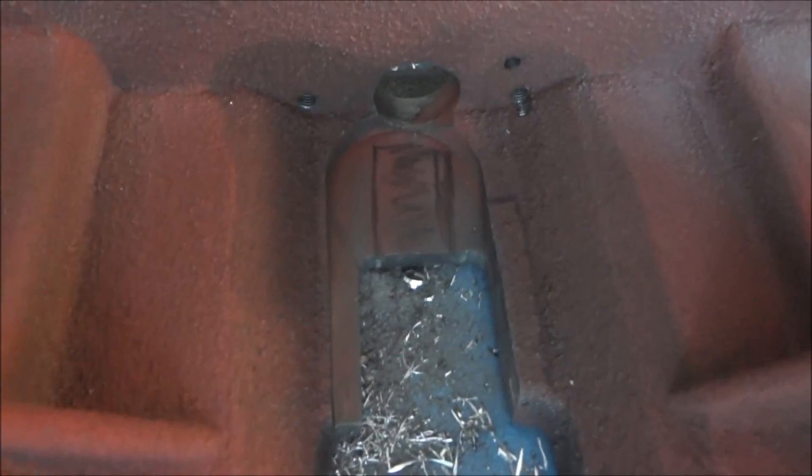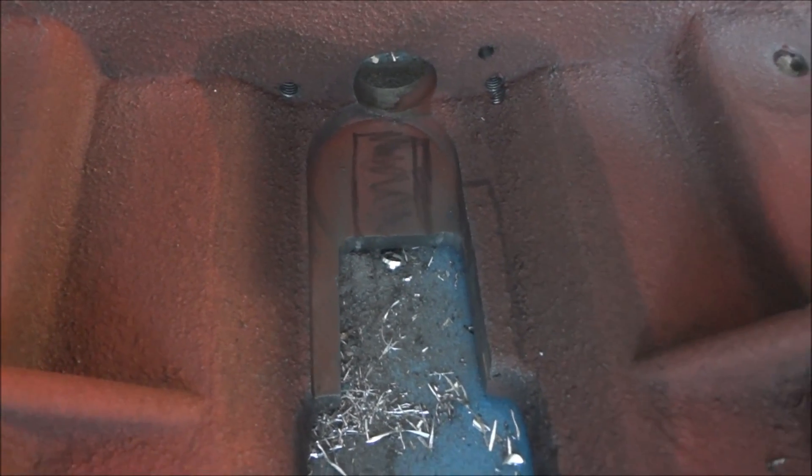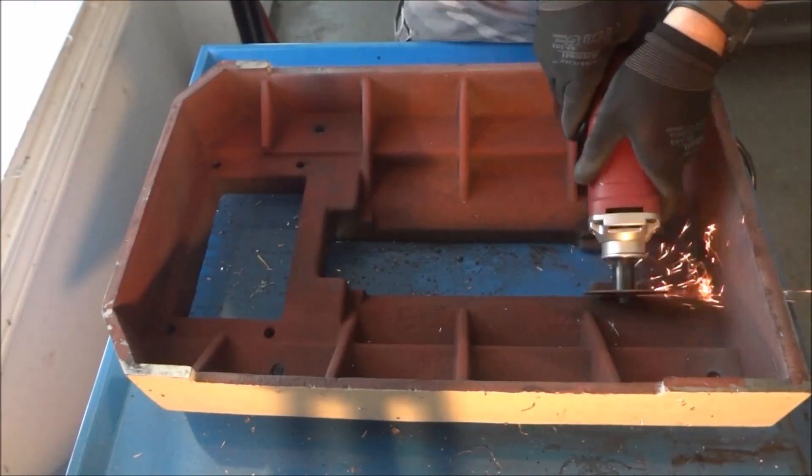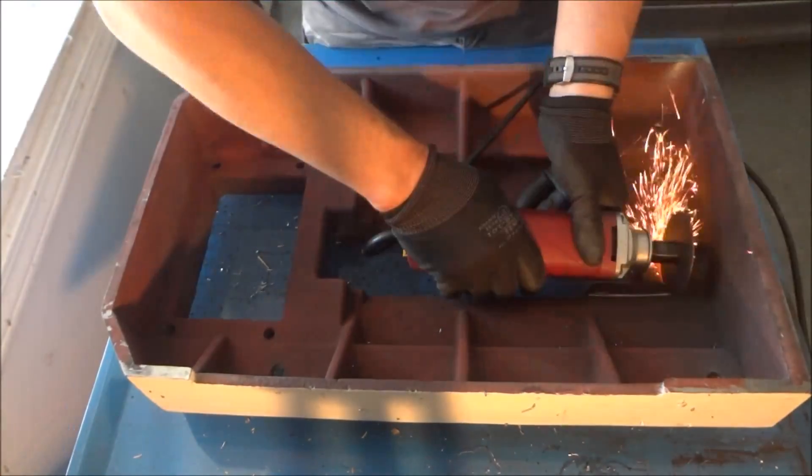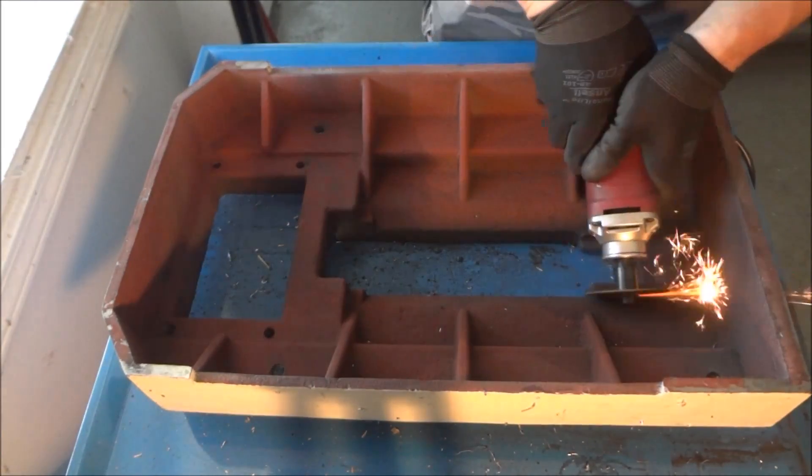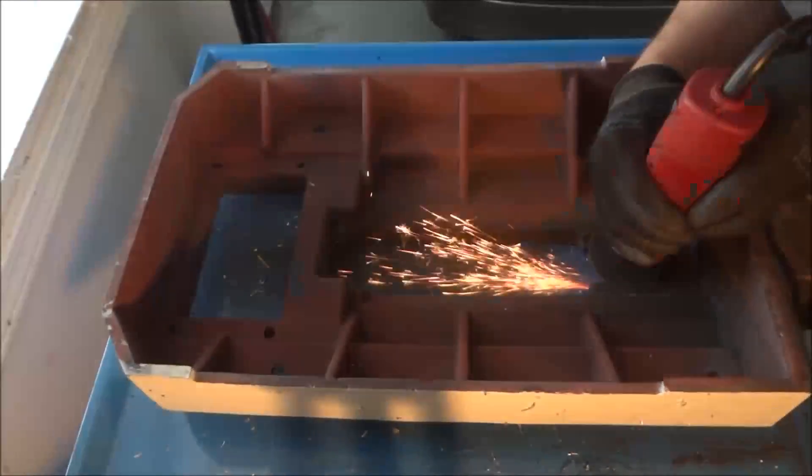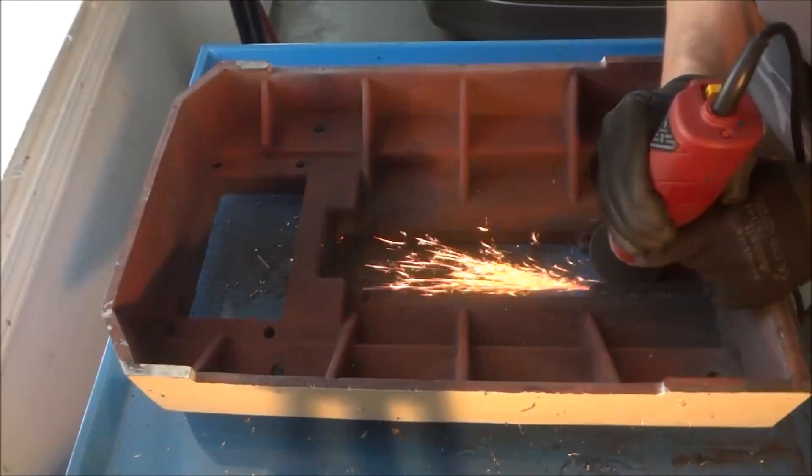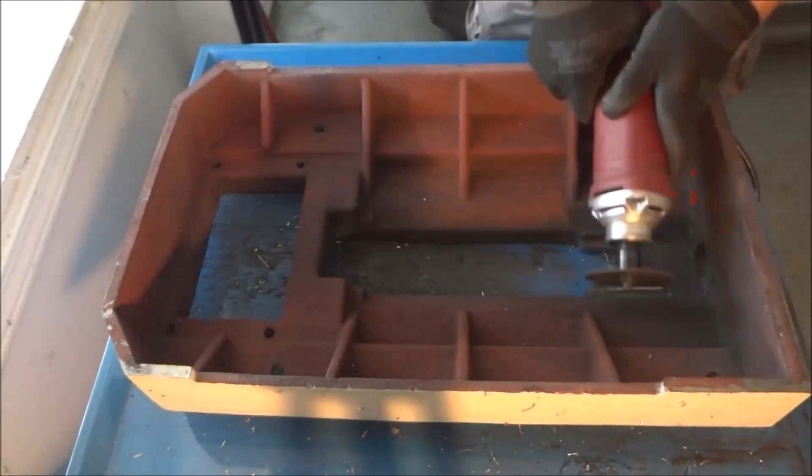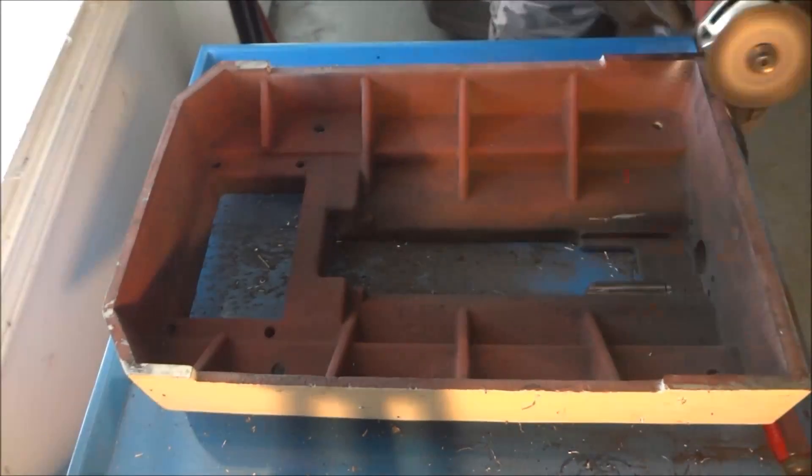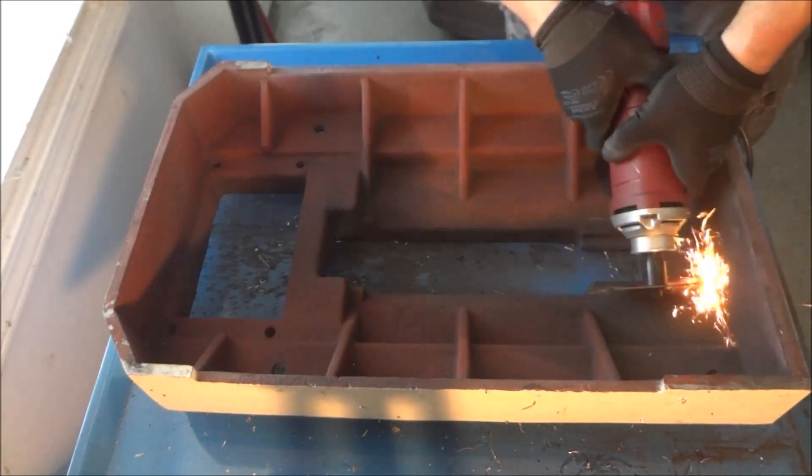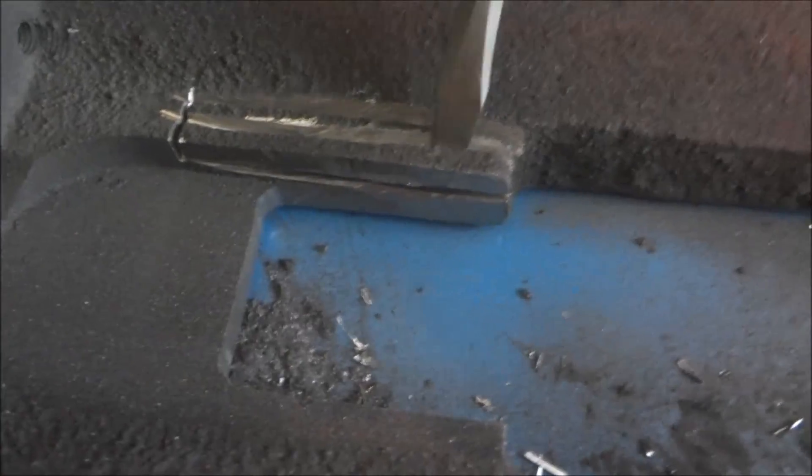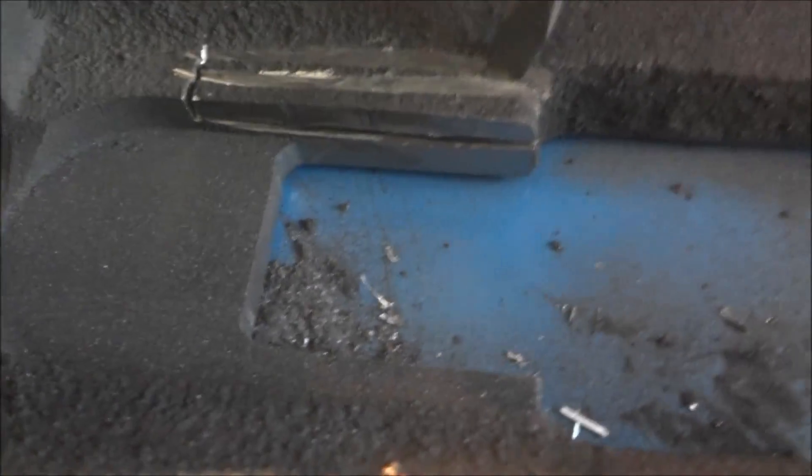I just took my die grinder and went in at angles to try to relieve some of that material right there and see if I couldn't notch it a little bit. I took a screwdriver and kind of tried to pry a little bit off. It wasn't quite deep enough, so I had to go in there and do some more.